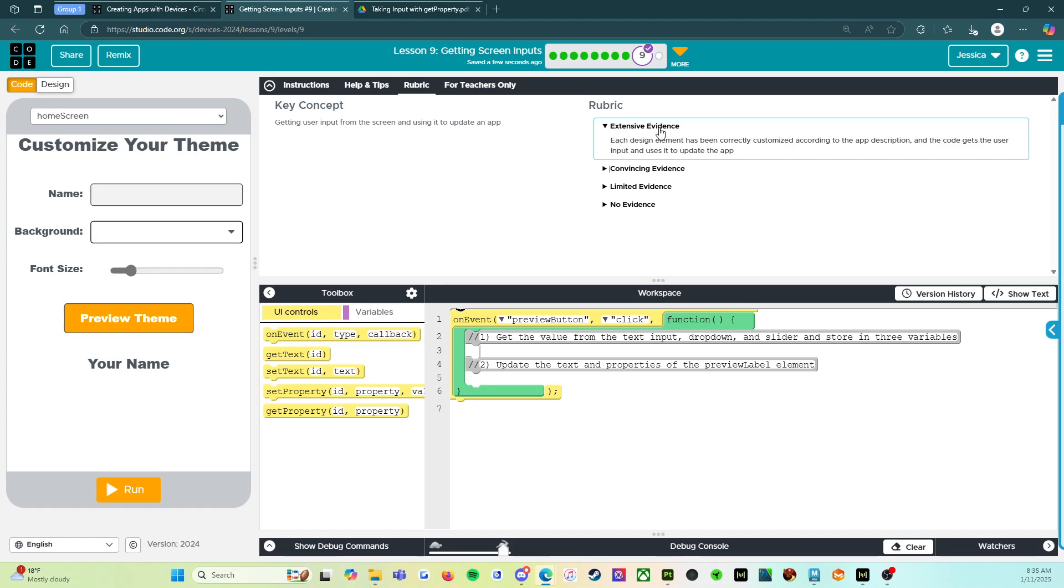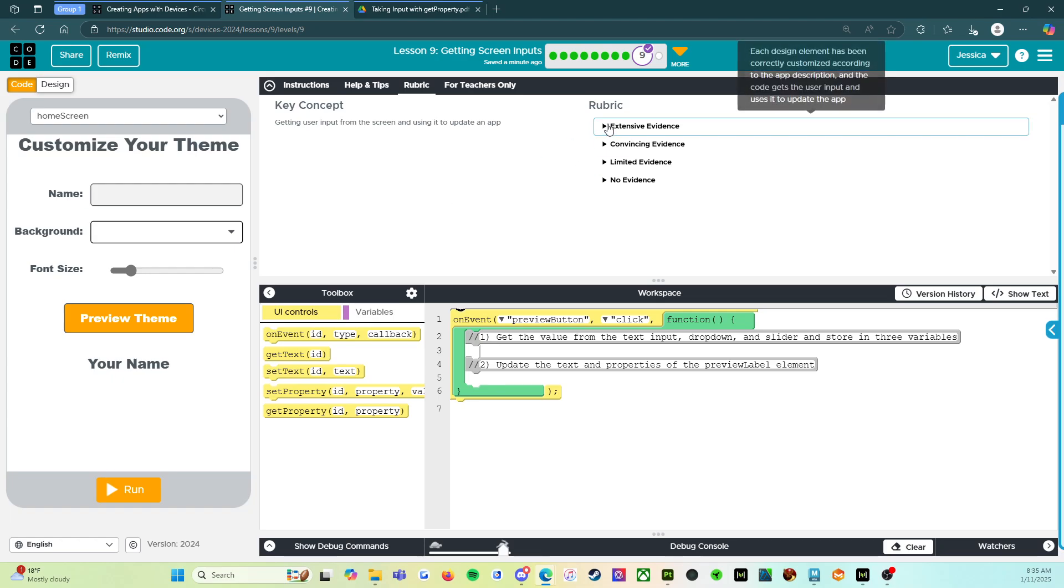So extensive evidence. Each design element has been correctly customized according to the app description and the code gets the user input and uses it to update the app. So if this all is in place, then you get your hundred. All right.